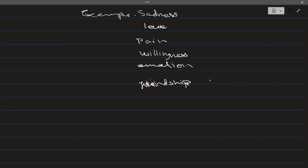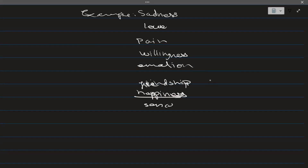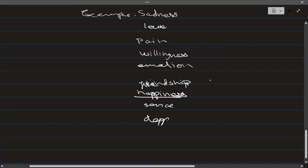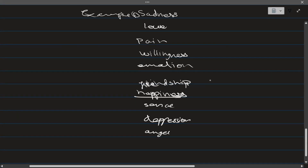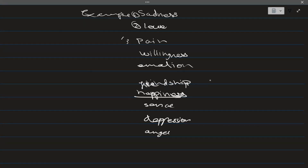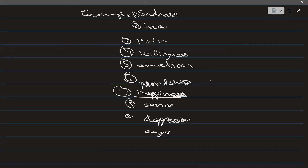So basically a non-physical quantity is any quantity which cannot be measured. For example, happiness cannot be measured, sense cannot be measured, depression cannot be measured, and anger cannot be measured. To summarize: example one is sadness, two is love, three is pain, four is illness, five is emotion, six is friendship, seven is happiness, eight is sense, nine is depression, and ten is anger.